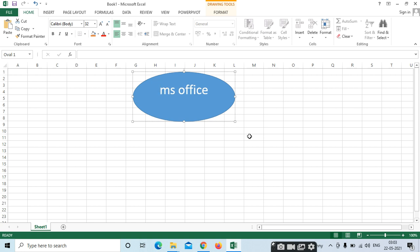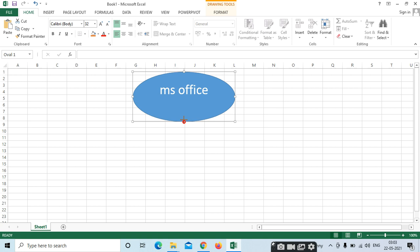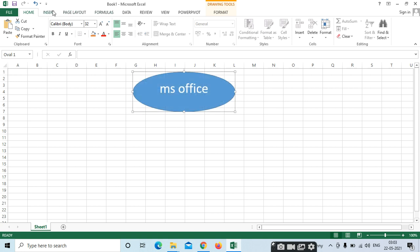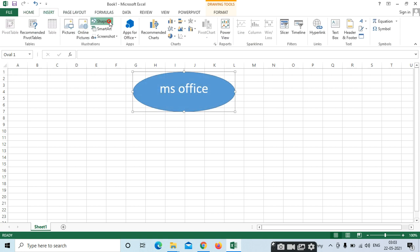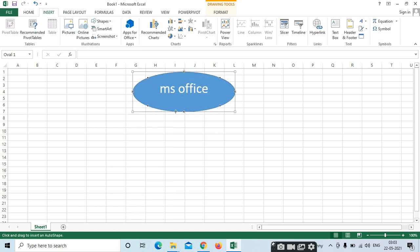For MS Office, we have different options — Excel, Word, PowerPoint, and all those. If you want to add another shape, select it and include it.